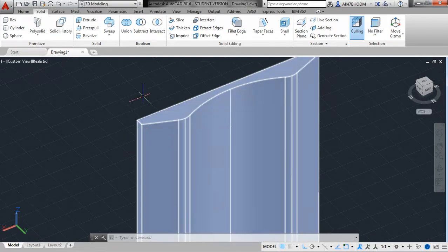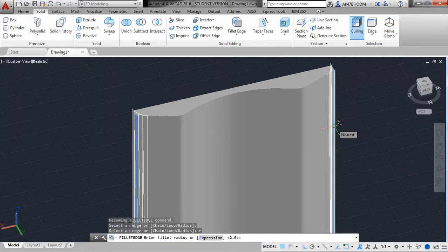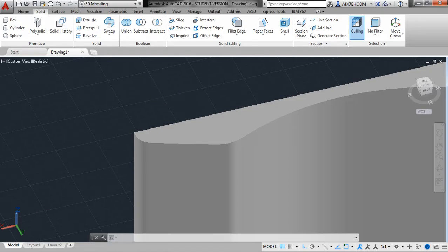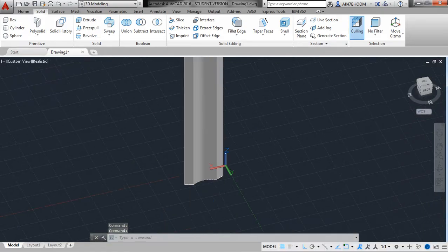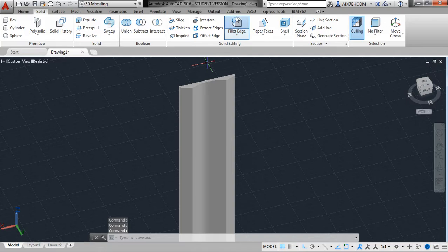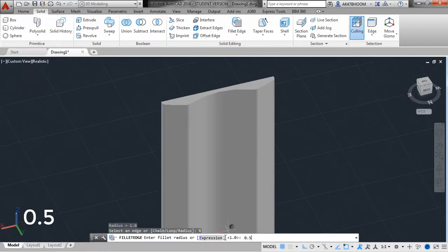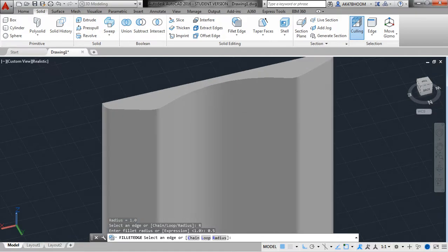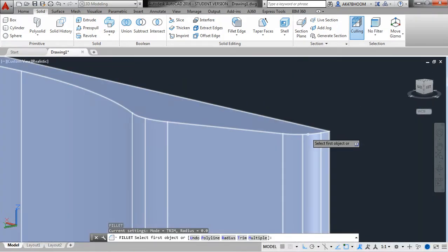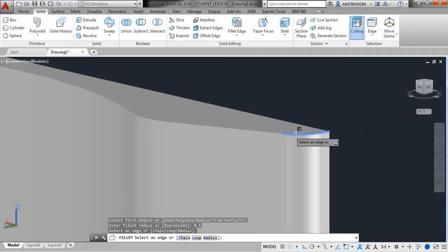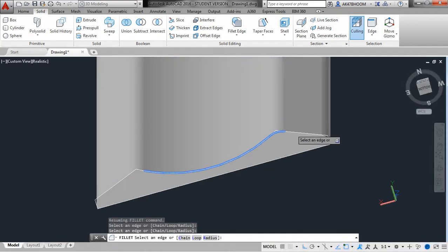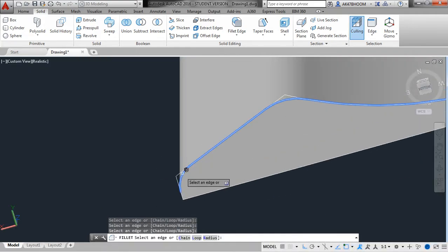Select Fillet again to remove more sharp edges and give the radius value as 1, then hit Enter. We have to create one more Fillet for this edge as well as the bottom one. Select Fillet and give the radius value as 0.5, hit Enter. Select the edges that you want to fillet — select end to end. Zoom in further if you can't see properly. Hit Enter.